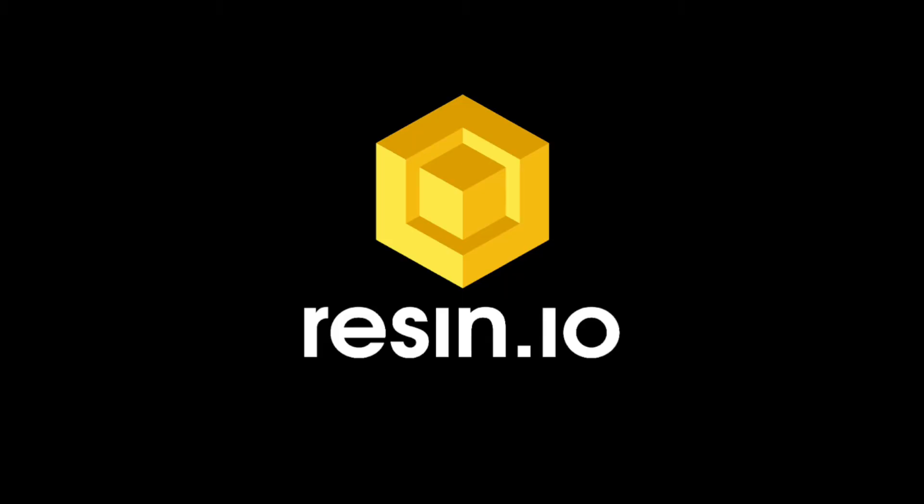If you're ready to build your own, check out the link in the description below for more information and the source code of this project.